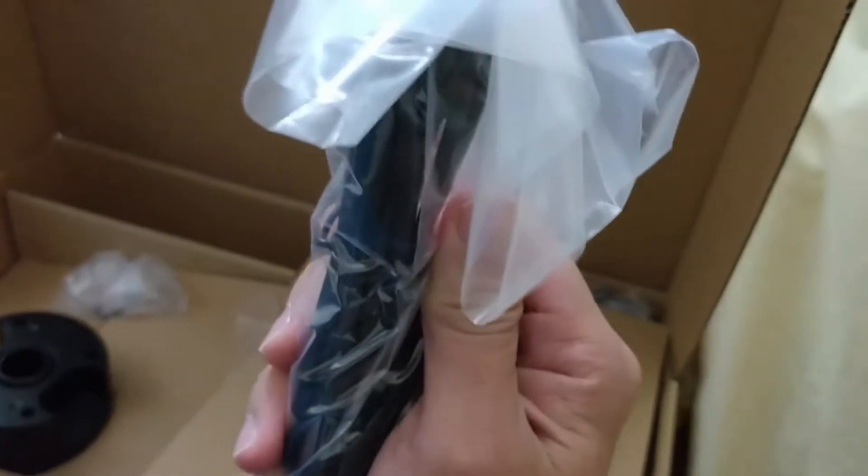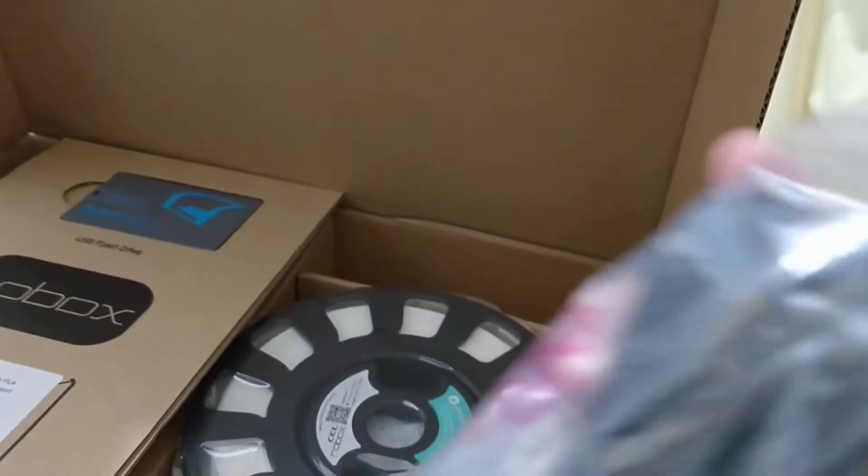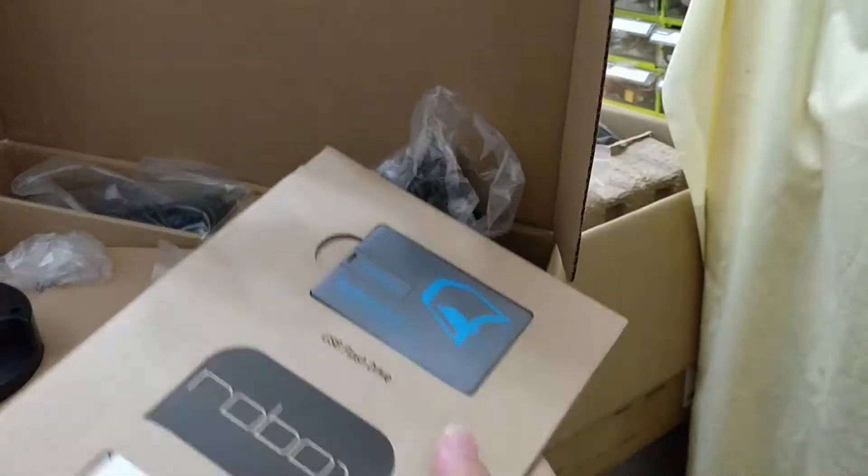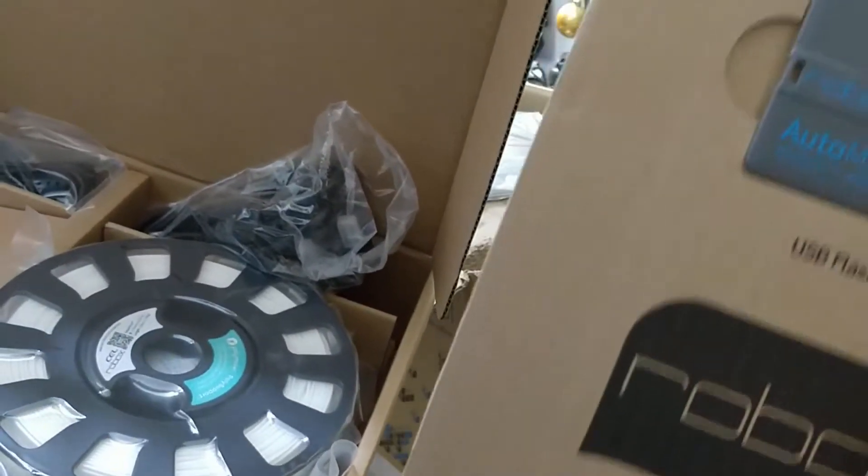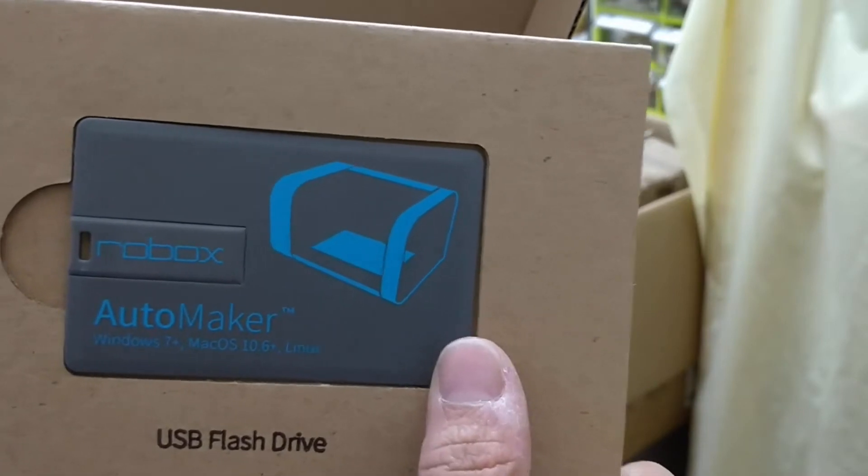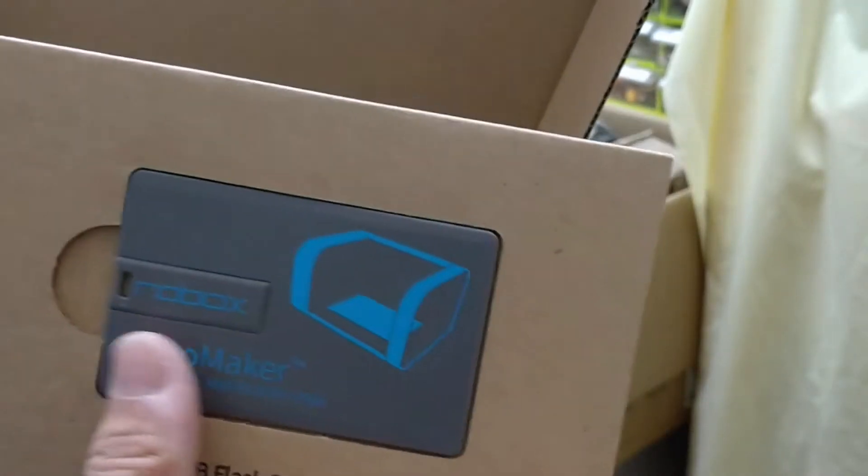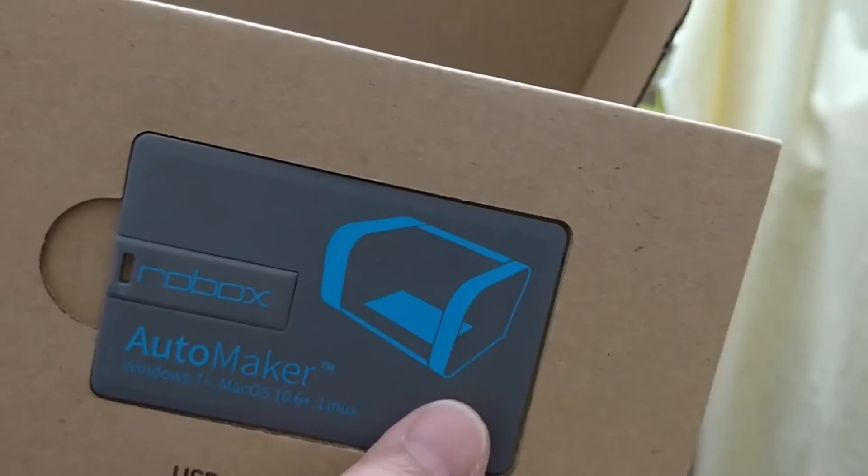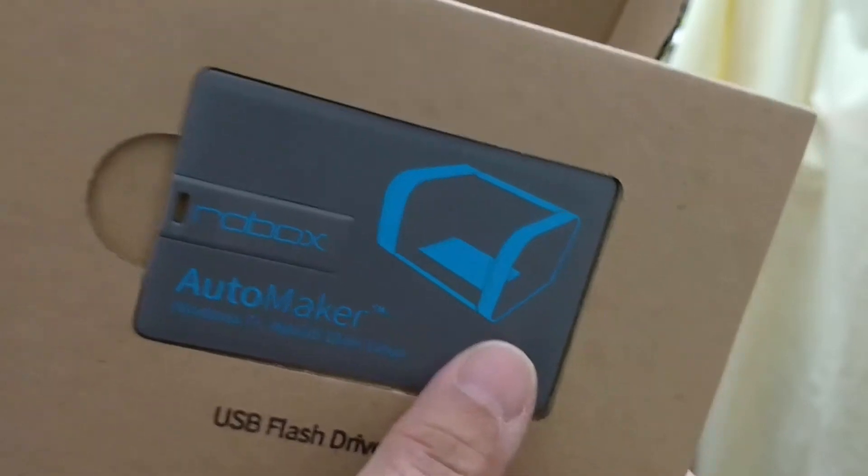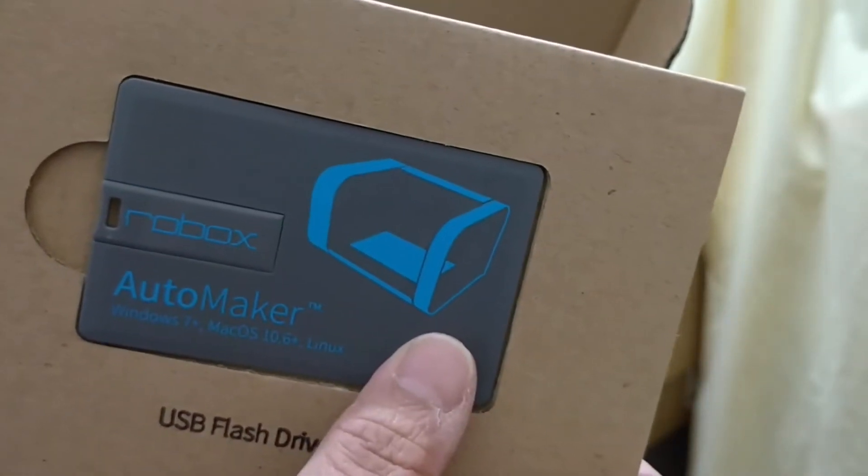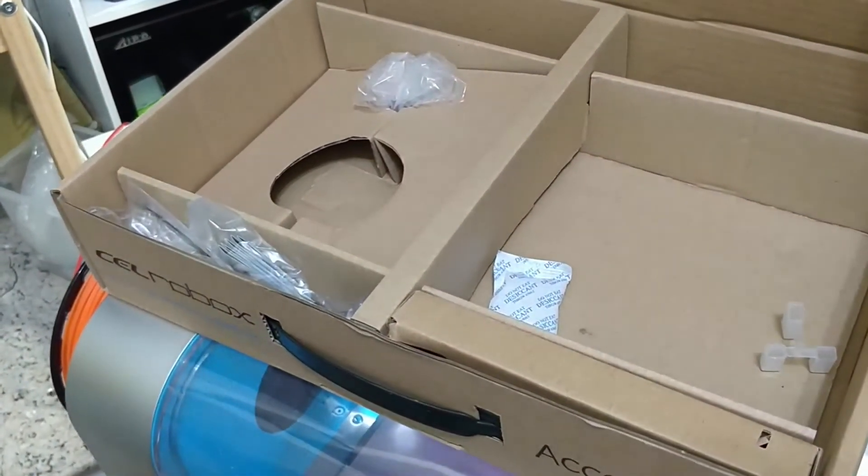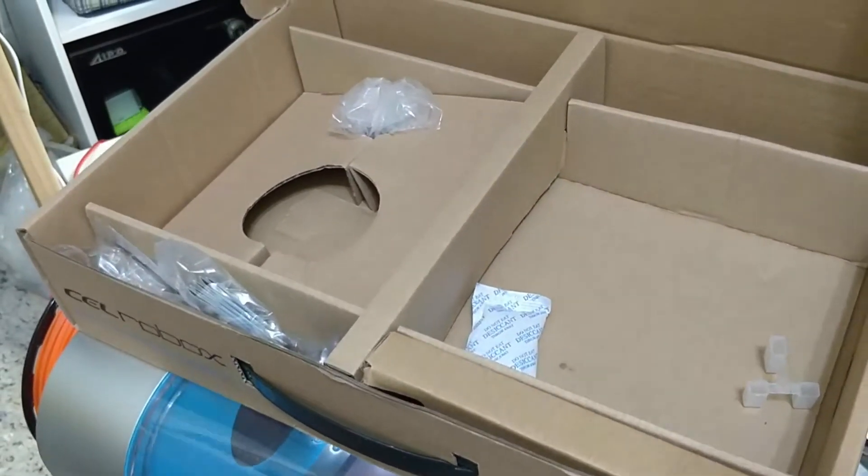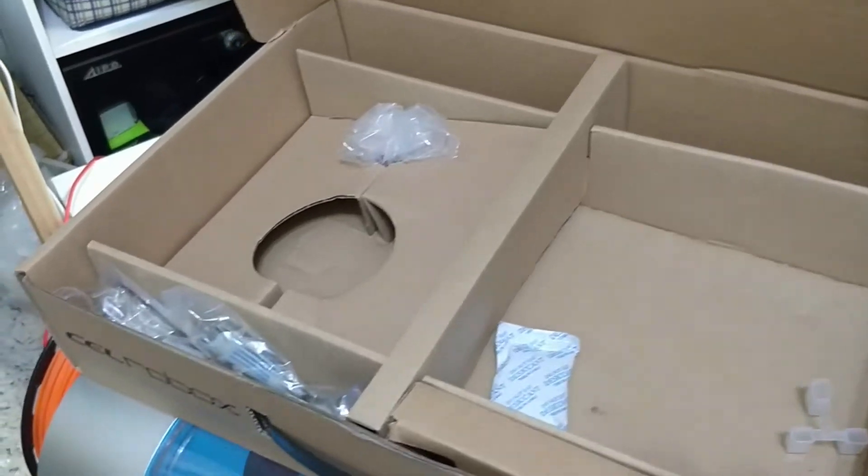There's also a USB cable as well as the power cable. Along with the Robox comes also the installation software in a nice little credit card size card, but the recommendation is that we are not going to use this, but we will get the latest software from Robox website itself.